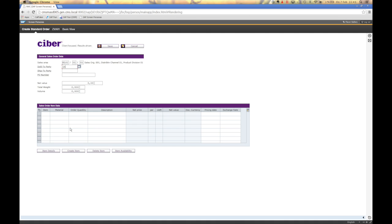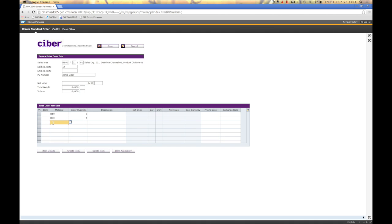Customer 16, Demo Cyber Material, one piece of that one. And process the sales order.